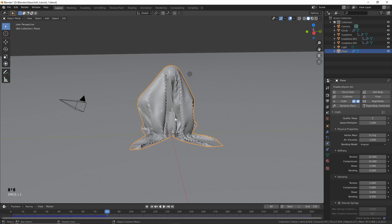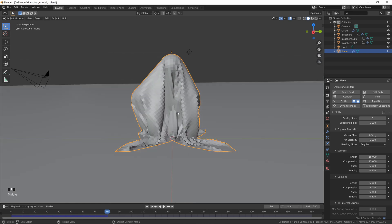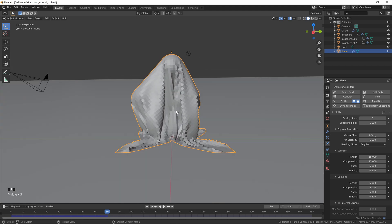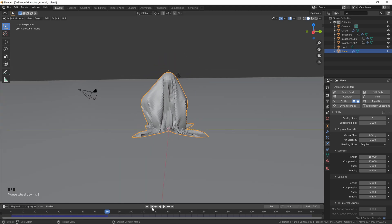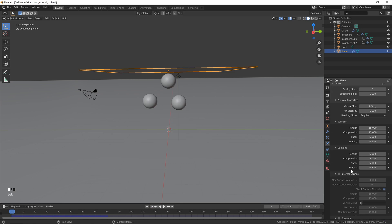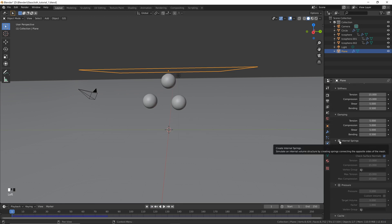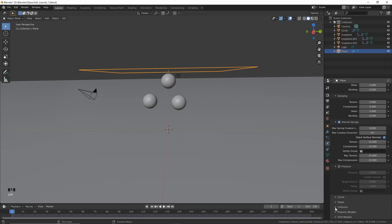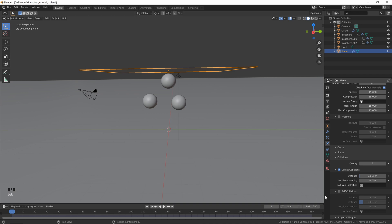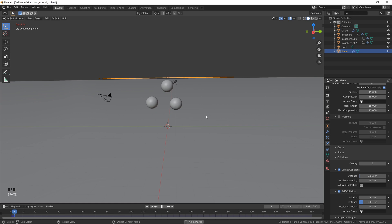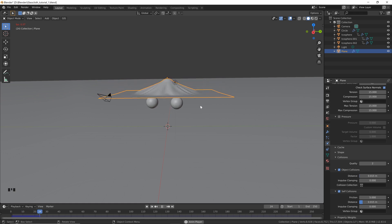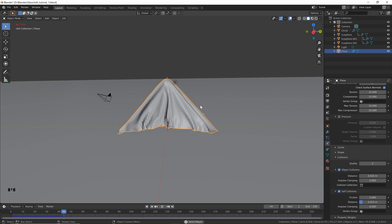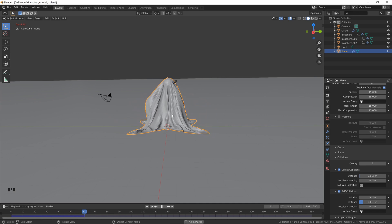As the simulation plays you'll notice the faces start to crash through one another, which isn't what cloth does in real life. Go back to frame one. Scroll down to Internal Springs and click that on — it gives the cloth a little more bounce so it's not so floppy. Also click the Collisions arrow and enable Self Collision. Now if we play the simulation it's acting a lot more like cloth should.